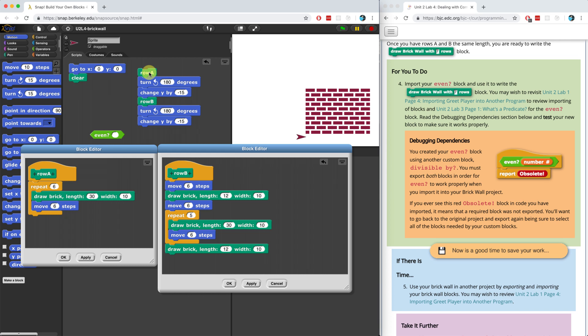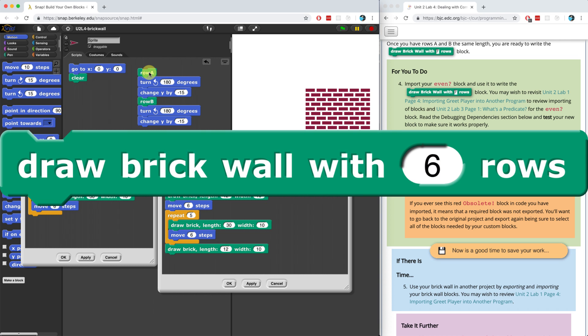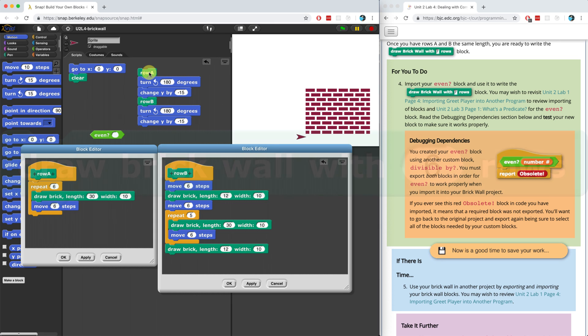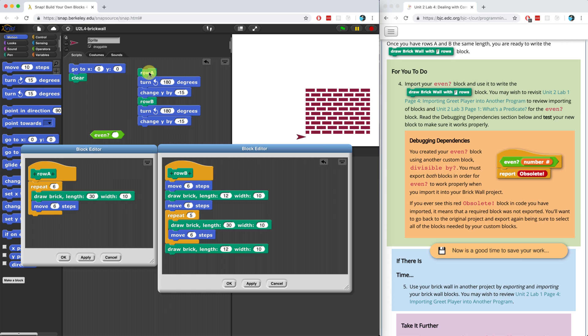So we need a way to keep track of what row we're currently on because remember, our draw brick wall block is going to have an input for rows. So we need a way to keep track of what row we're currently on so that we can draw as many rows as the user enters in the row parameter. So we could set up a temporary script variable, set it equal to one, and increase it by one each time it draws a row until it reaches the final number of rows.